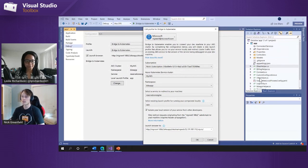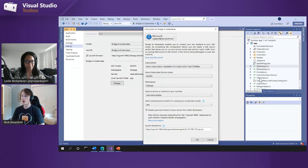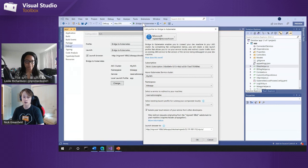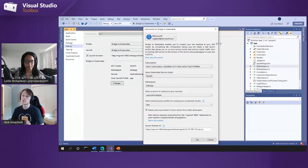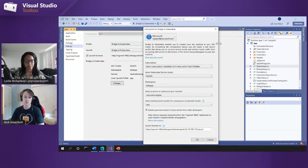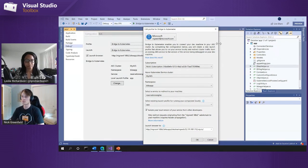If I go to the VS marketplace and install the Bridge to Kubernetes extension, I'll have this new launch profile available in the list of launch profiles I can select from. When you select the Bridge to Kubernetes launch profile for the very first time, you'll be presented with a dialogue that allows you to define the connection from your development machine to your target AKS cluster, where you can select the service you want to redirect to your local running version.